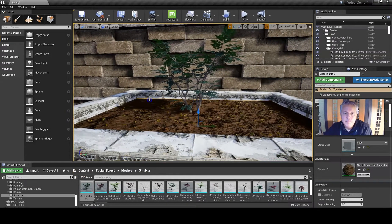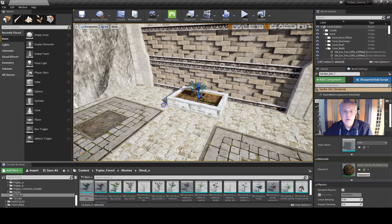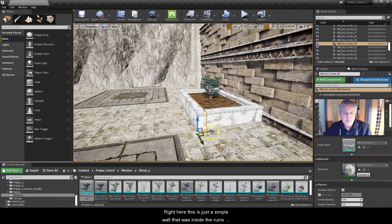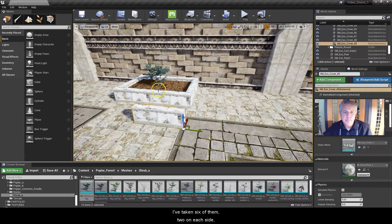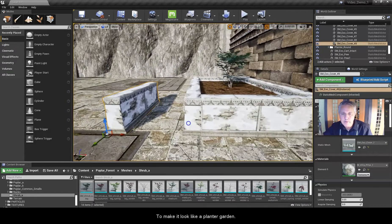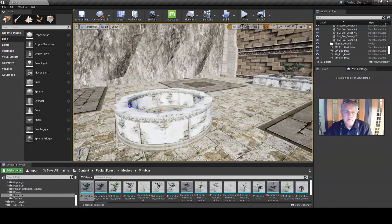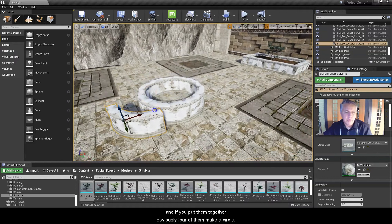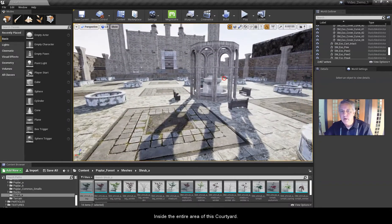Right here is where I am right now. I'm working on filling out and making some garden beds. Right here is just a simple wall that was inside the ruins of the plain section for Grasslands. If I pull it out, all it is is just one wall. I've taken six of them — two on each side and then one each on the sides — and placed them together to make it look like a planter garden. I've done the same thing over here for these planters that hold the trees. This is just a quarter circle, and if you put four of them together they obviously make a circle. I've filled that out inside the entire area of this courtyard.